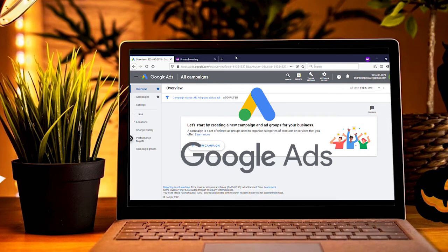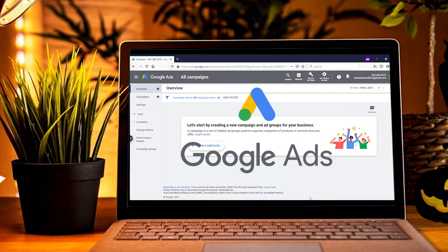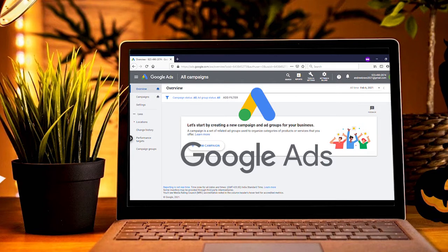Hello guys, welcome to another video. Today I'm going to show you how to create a Google Ads account. Let's go to the video.